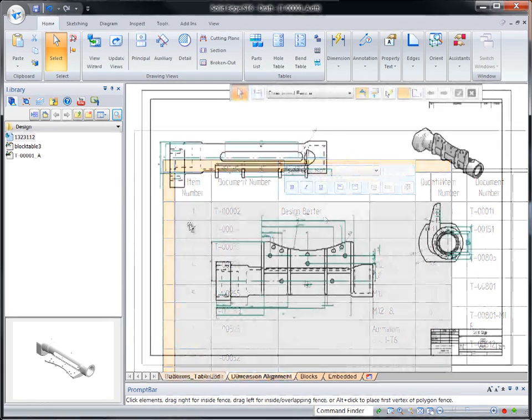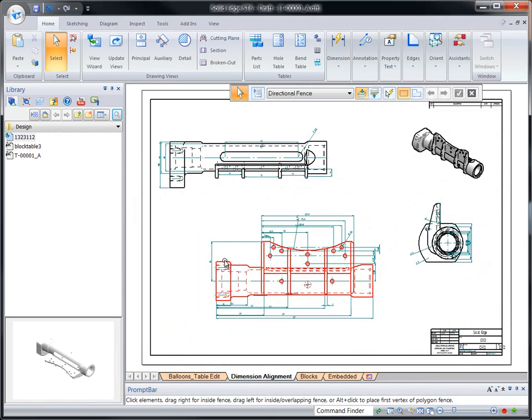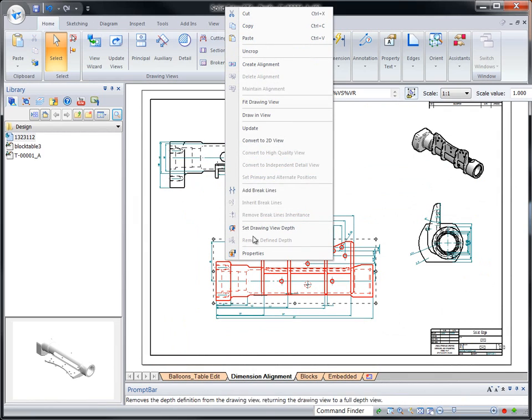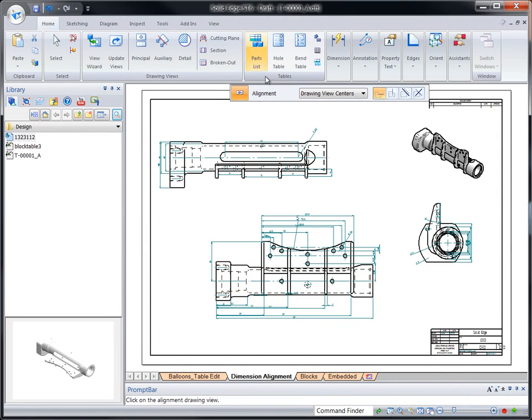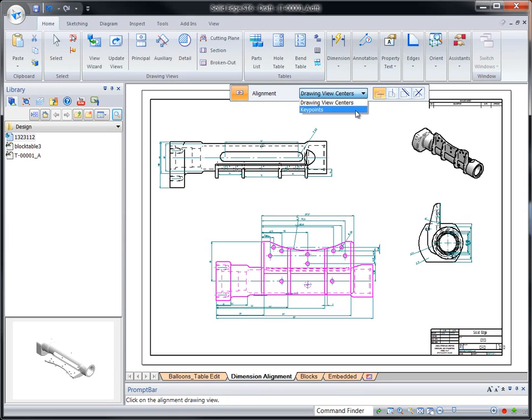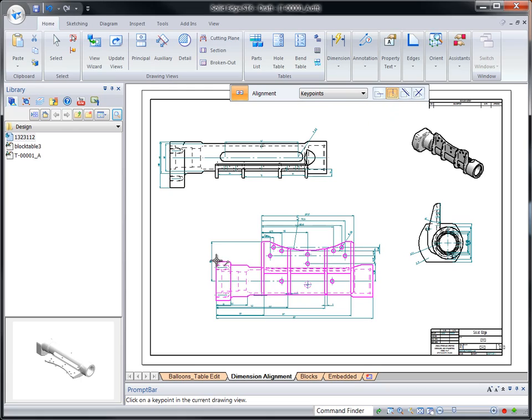Drawing cleanup is a snap in ST6 with tools for fast drawing view and dimension alignment. Watch as we align random views in this drawing of a cast part using key points within each view. Move one view and watch as the others maintain their relative position.